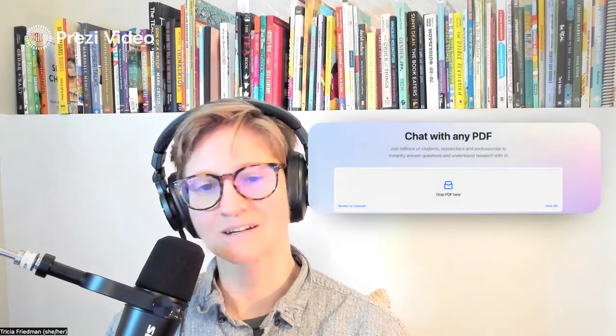We'd love to hear what you are doing with your research and tools like ChatPDF. Our contact email is also in the video description. Thanks for watching Nifty in 90.